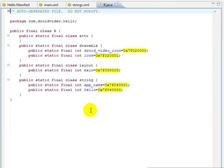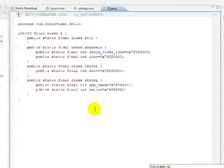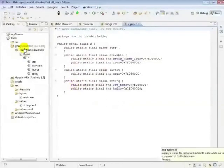In our Java code, to reference one of these resources, all we have to do is use the R class. Inside the onCreate method of the hello class, we use the R class to set the content view to our main layout, which itself references our string resource.